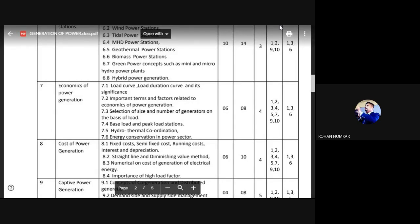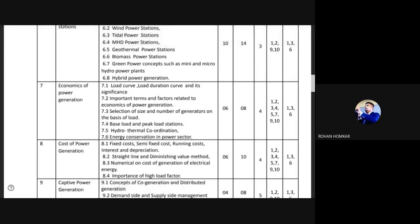There are some definitions and information you must possess for understanding the economics of power generation. We'll first understand those definitions and then go to the calculation part. When we talk about economics of power generation, the first thing we should know is that generating electricity requires some amount of finance — not only to purchase raw materials or fuel, but also to set up the power plant.